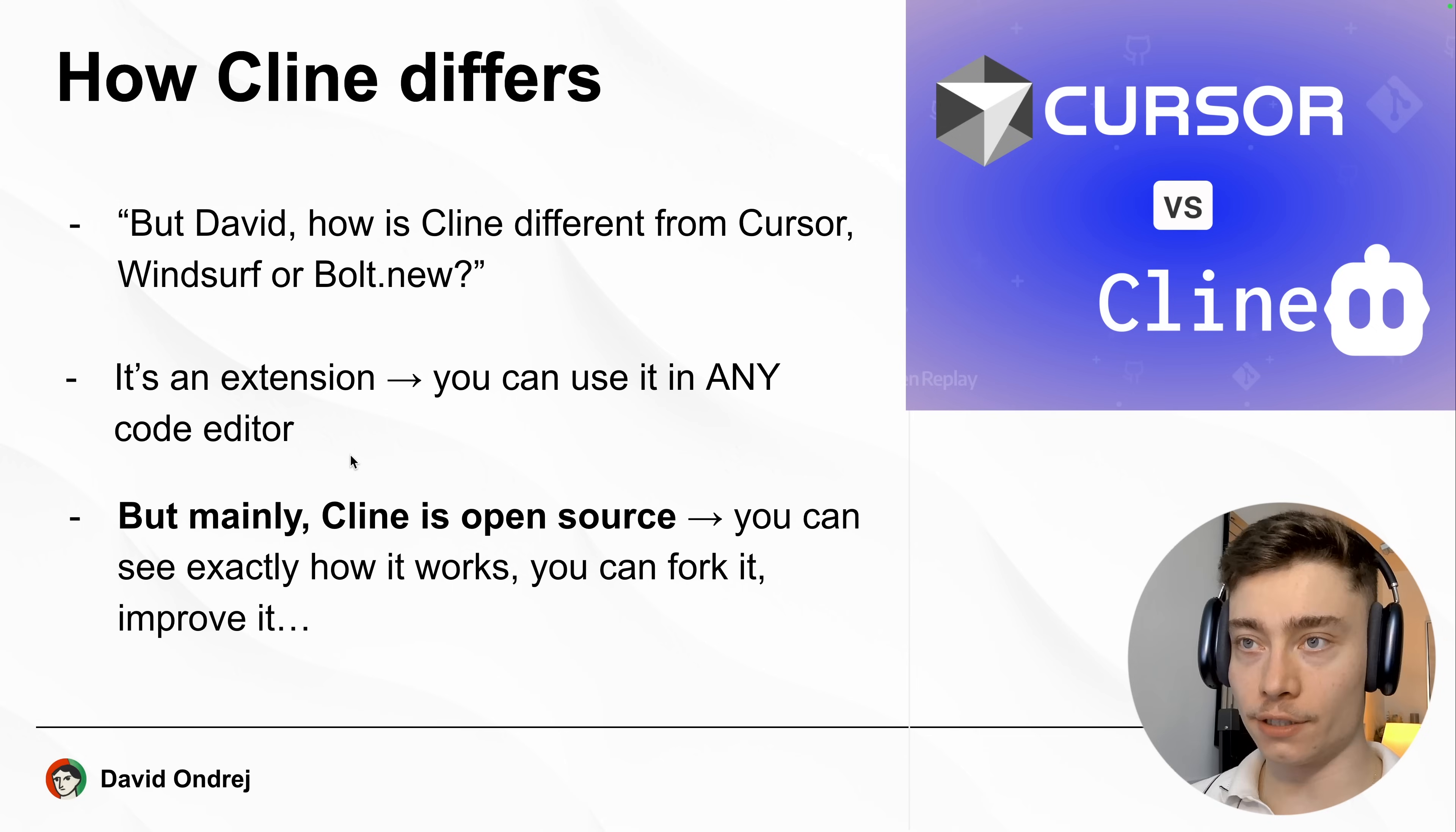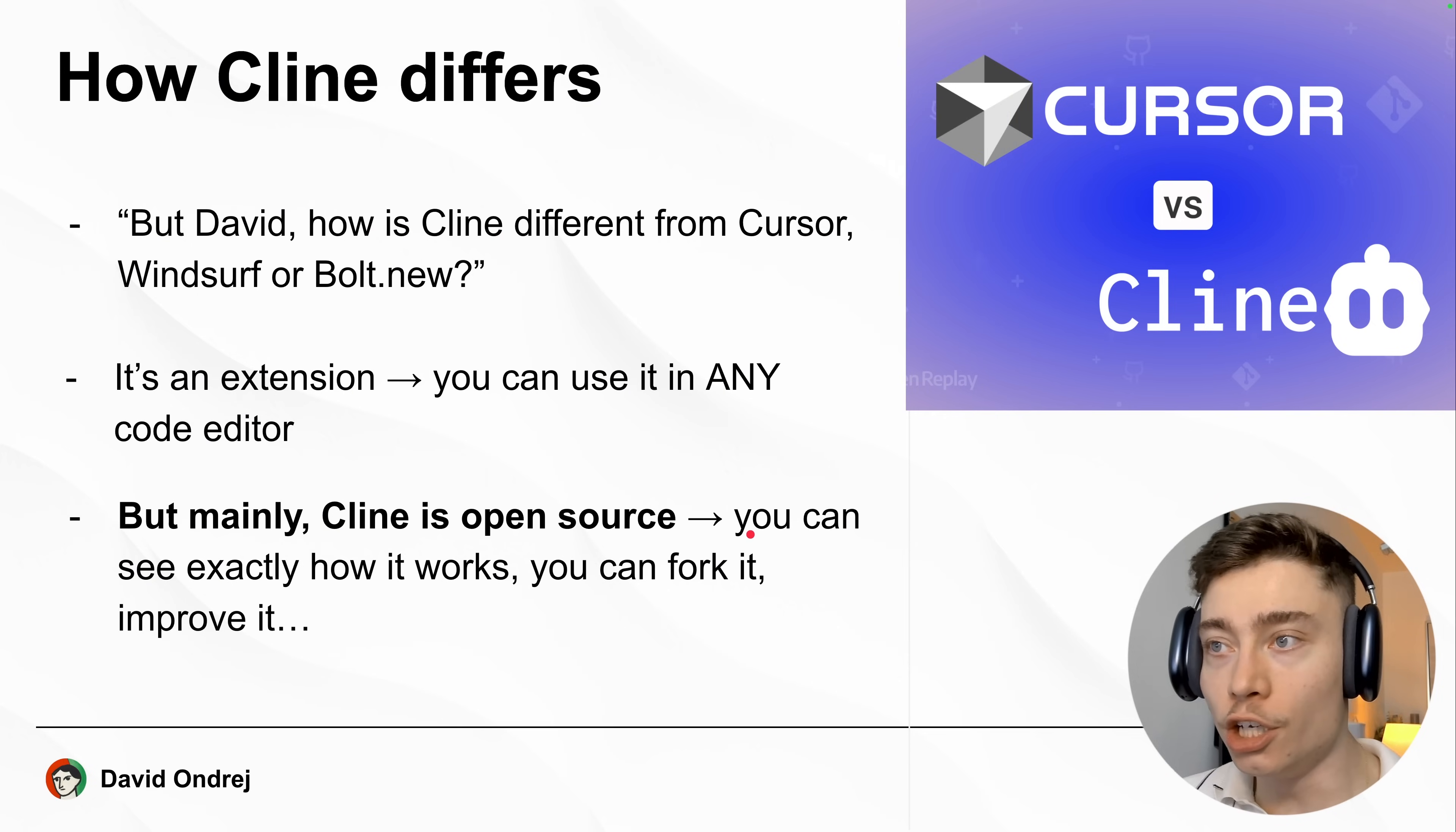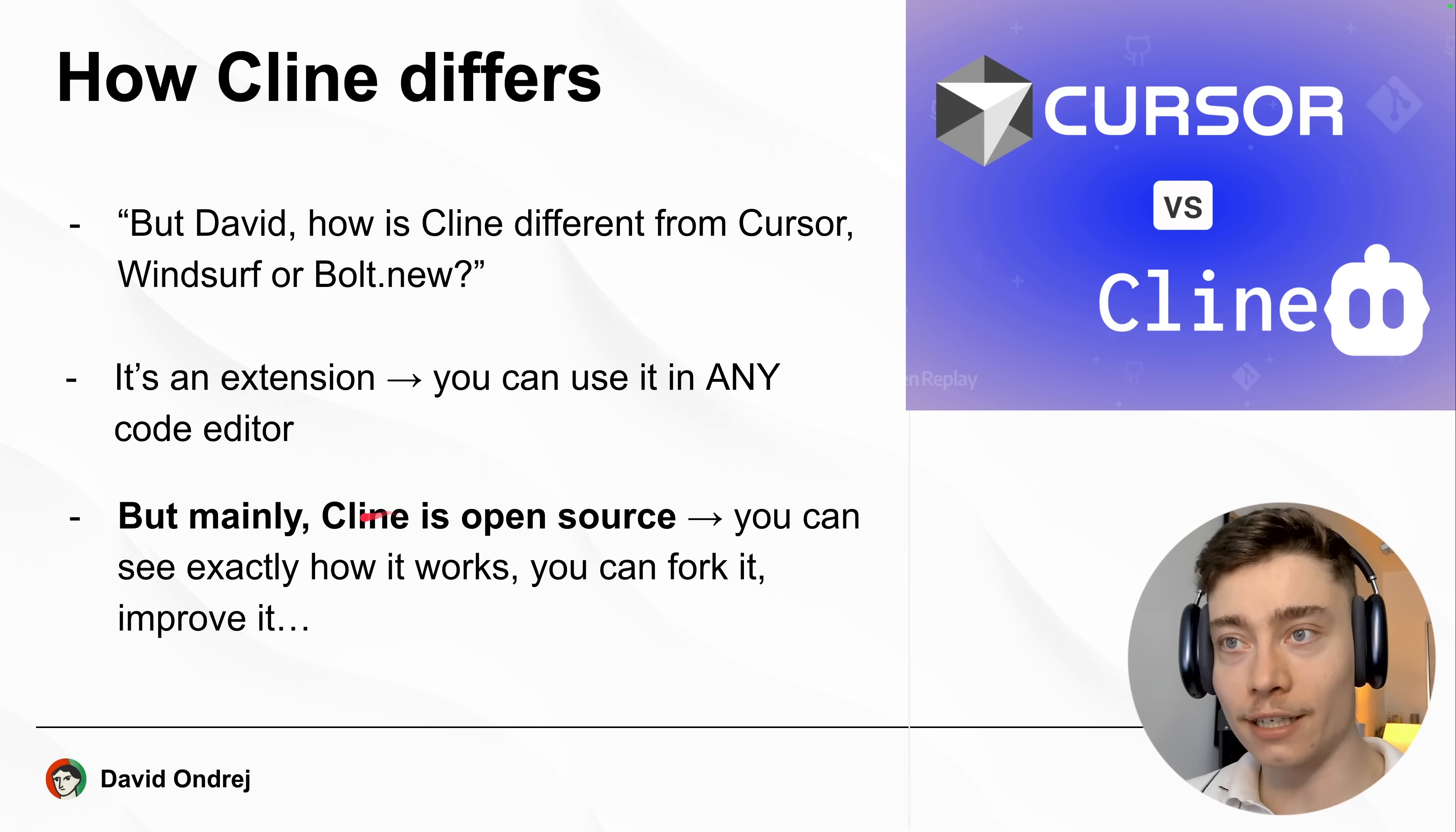But the main difference is that Cline is completely open source, which means you can see exactly how it works. You can see the inner prompts, you can fork it, build your own version of Cline, you can improve it, do pull requests on the main repo. There are so many things that are unlocked by the fact that Cline is open source.